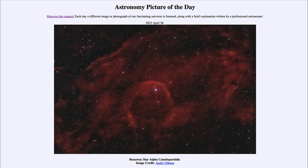That was our picture of the day for April 28th of 2023, titled 'Runaway Star Alpha Camelopardalis.' We'll be back again tomorrow for the next picture. Until then, have a great day everyone, and I will see you in class.